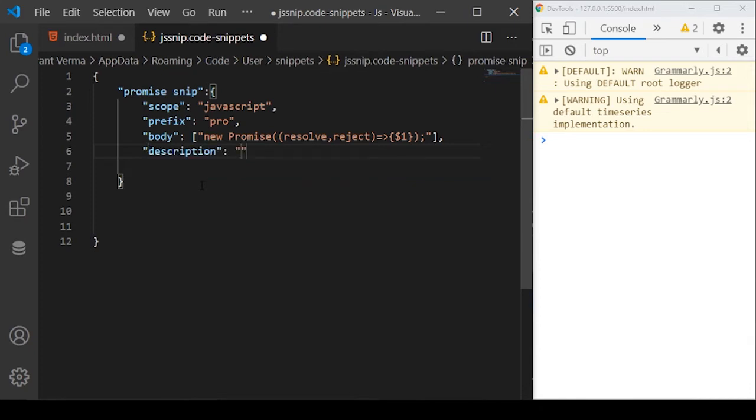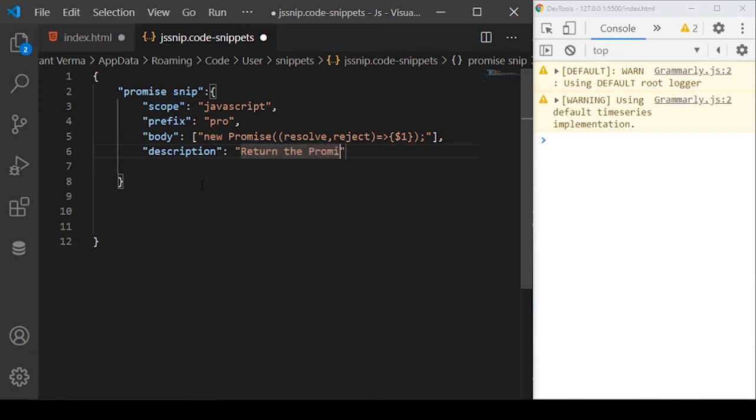You can use the description. Basically, this description is useful for others, like if you want to describe what this snip actually does. You can write anything, returns the promise snip.